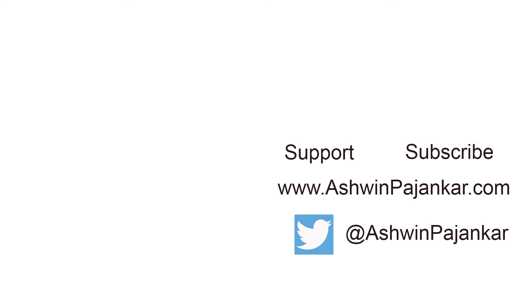Let me know your thoughts and suggestions in the comment section. Don't forget to like, share, and subscribe. I will see you next time.